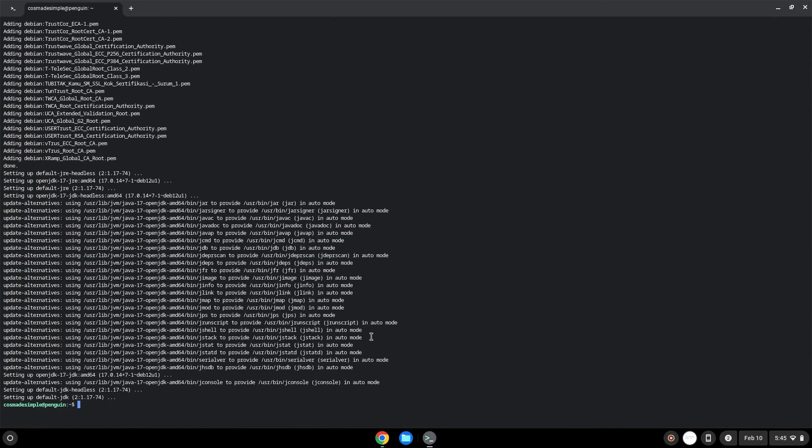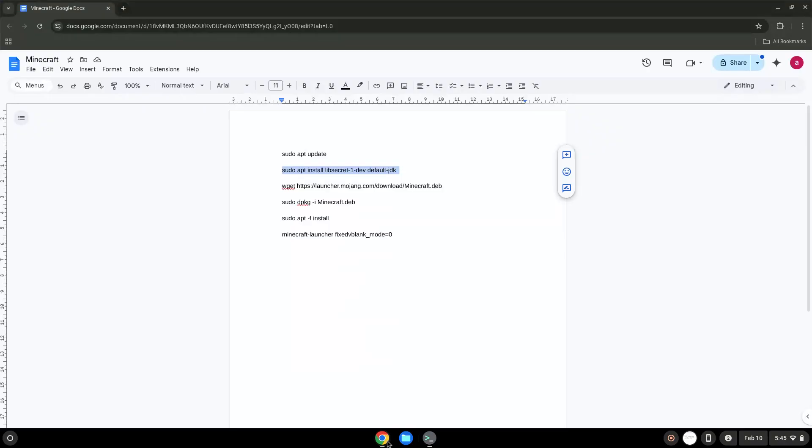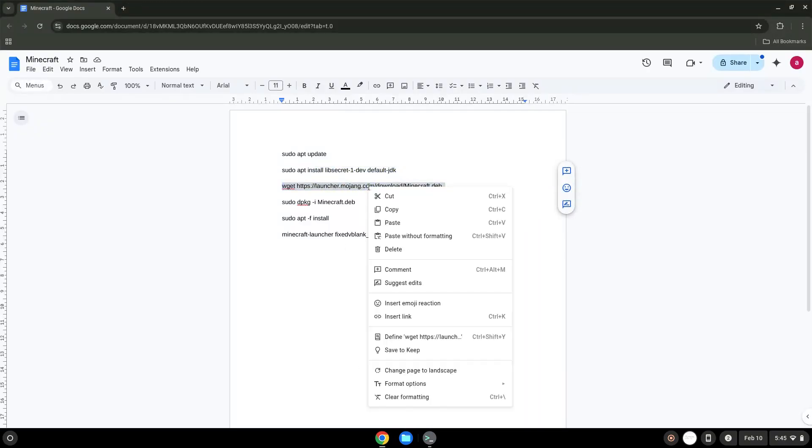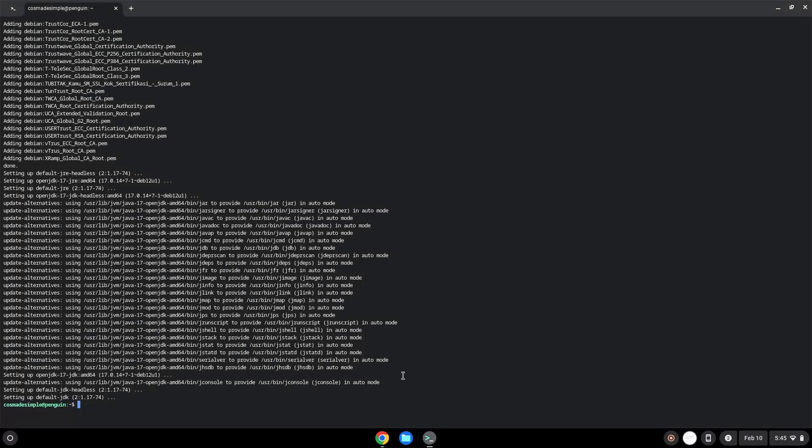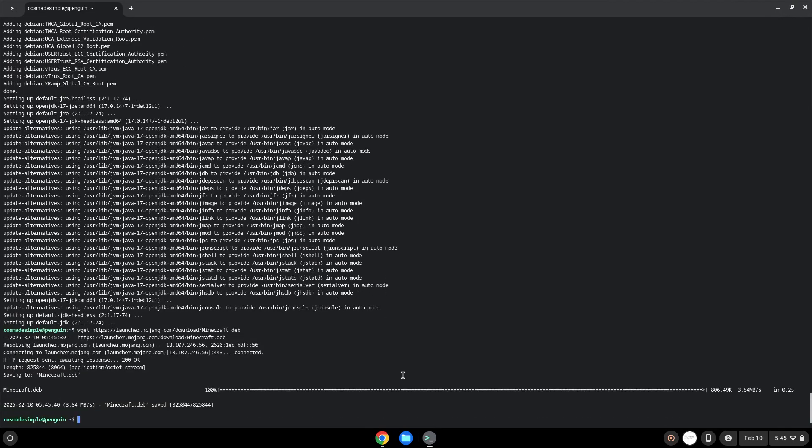Now we will download the application. To install the application, we need to run the last command.